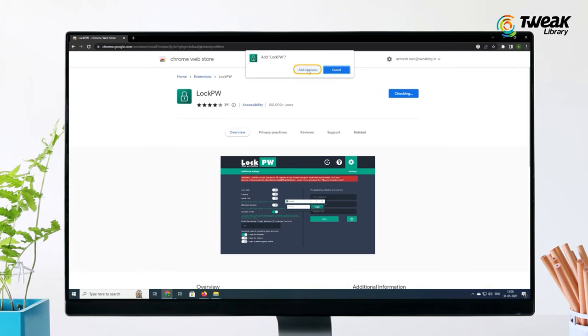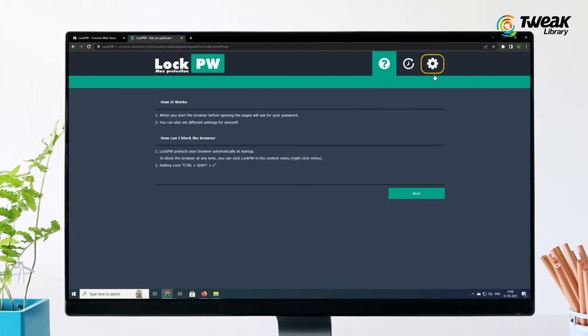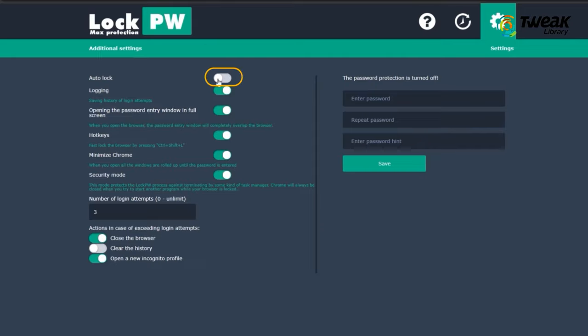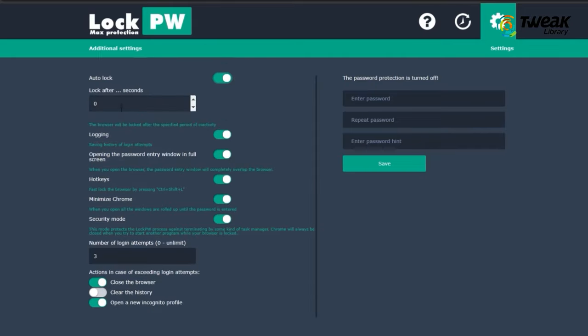Now when the extension's browser opens up, toggle on the switch for Auto-Lock and then Quick Logging and Quick Click. You can put a lock after how many seconds,